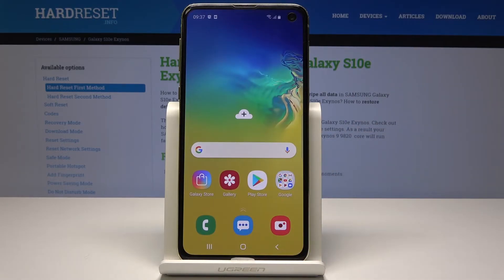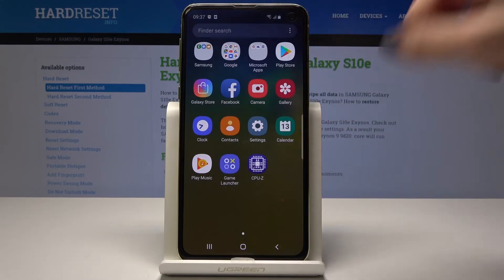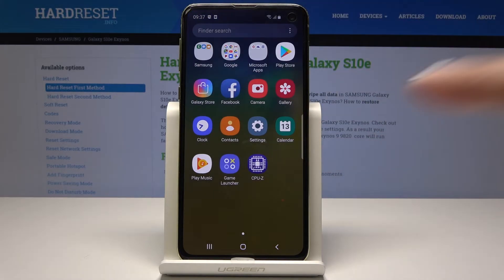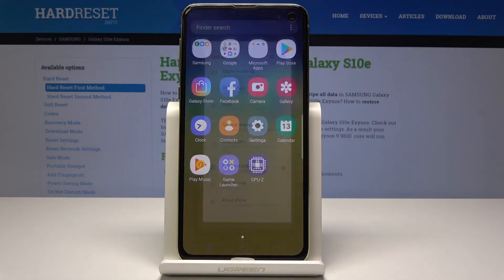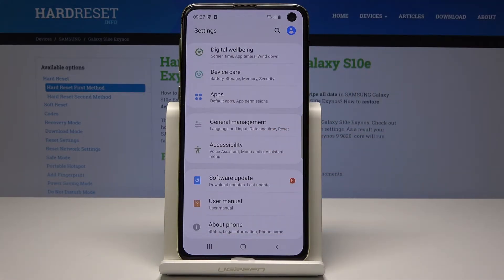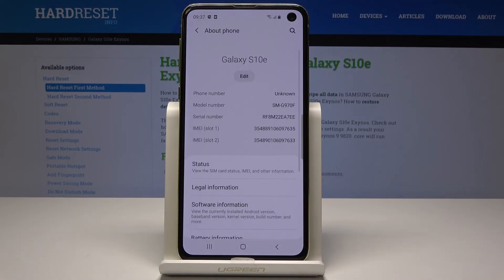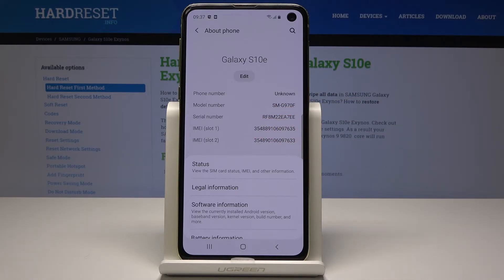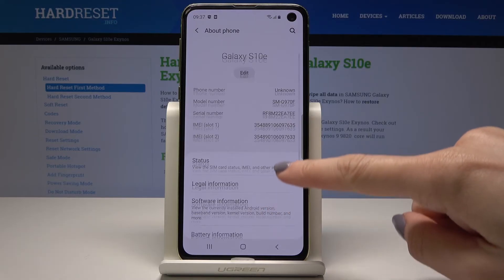Now let's go to the second method — we will find those numbers through the Settings. First, open the list of all applications, then tap on Settings, scroll down to the very bottom of the list, and pick About Phone. Over here you will be able to see the IMEI numbers and also the serial number.